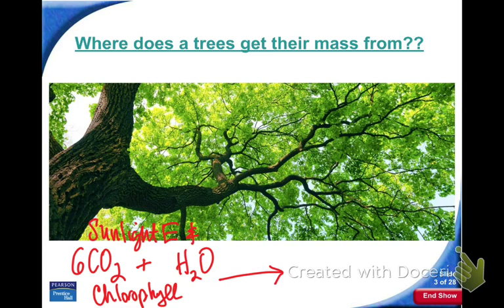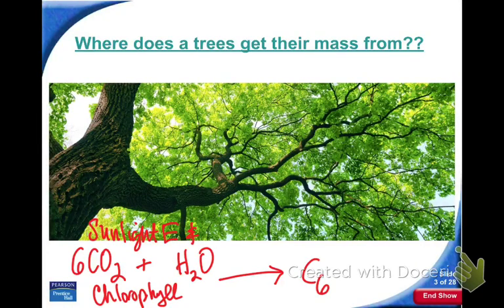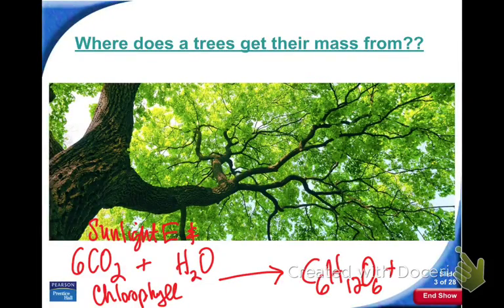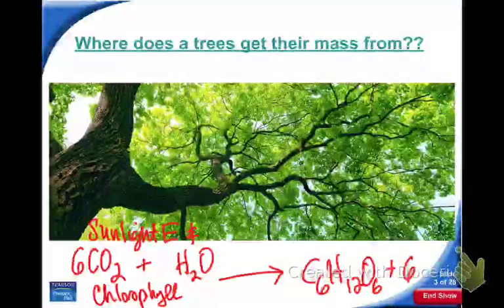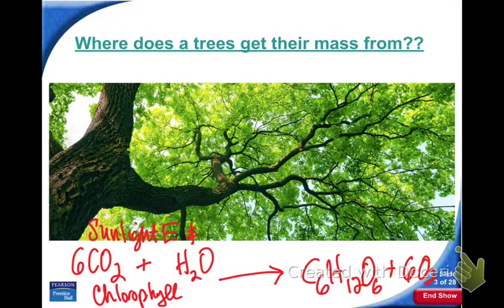What is produced from photosynthesis? Sugars. Can you give me the formula of glucose? C6H12O6. And anything else produced from photosynthesis? Oxygen, right?